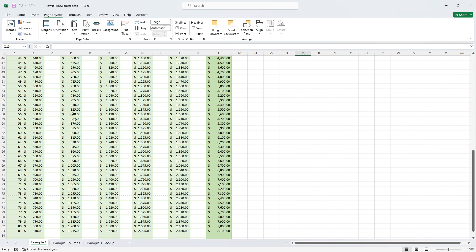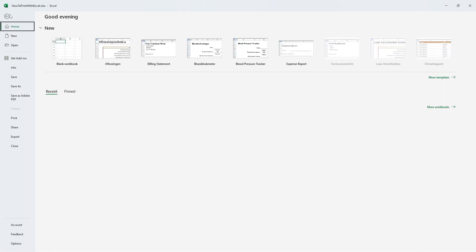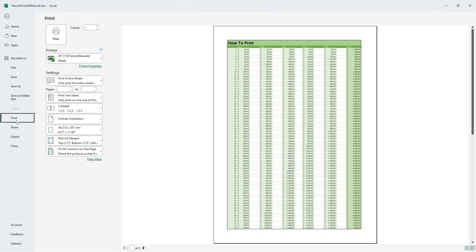If we look at the print preview at the moment by going again to file print, you'll see that the document is now horizontally split over two pages.